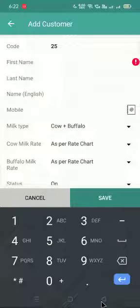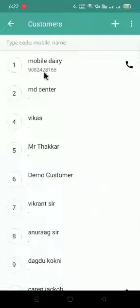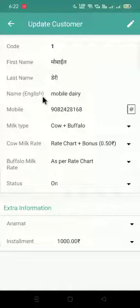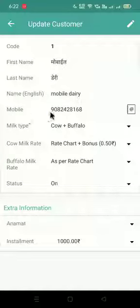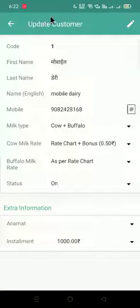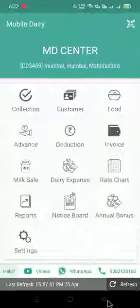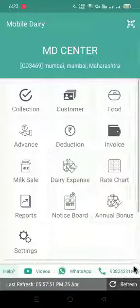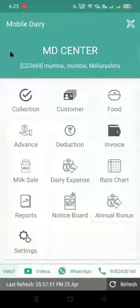Once you save the customer, it looks like this — the customer code, first name and last name in the regional language, name in English, his mobile number, and his milk type. For more details and information, you can call us on our number which is shown in the top right corner on the first page. Thank you for watching the video.